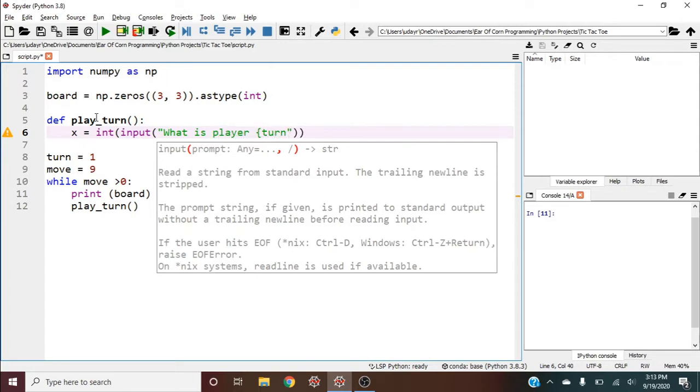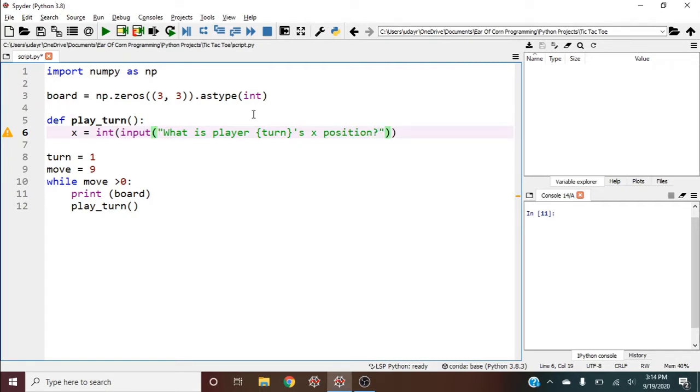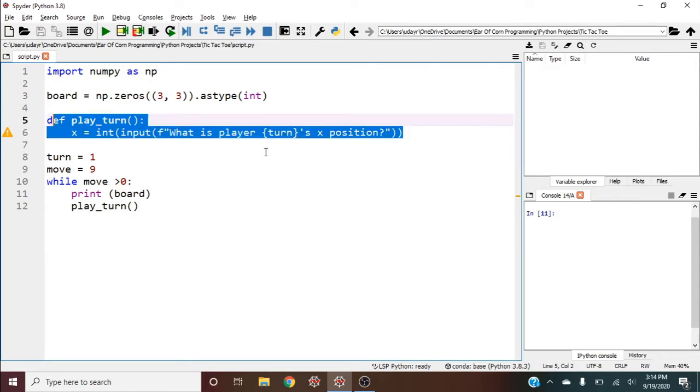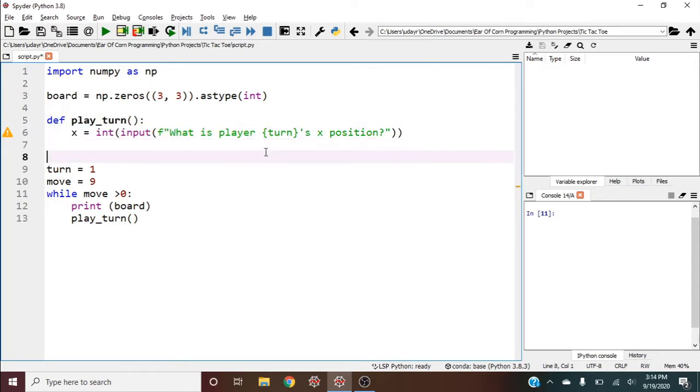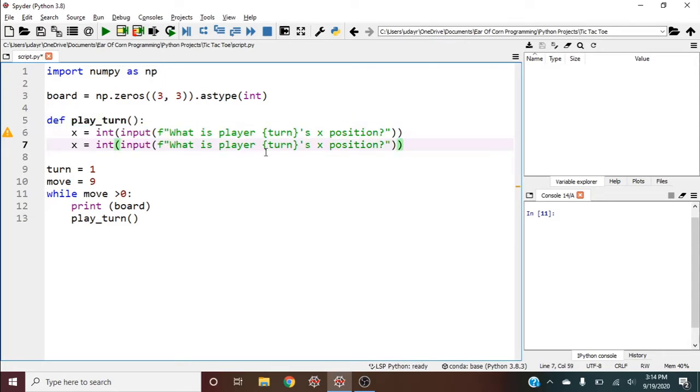What is player {turn}'s x position? I'm going to copy and paste this for the y. Every turn will have an x and y position - that's how you tell the game where you want to go based on the three by three board.